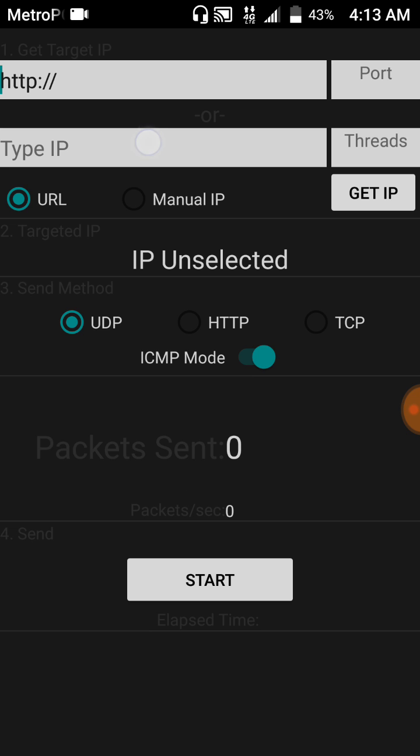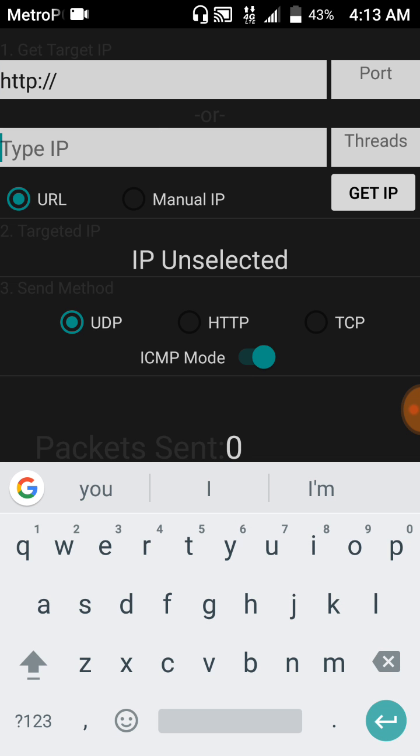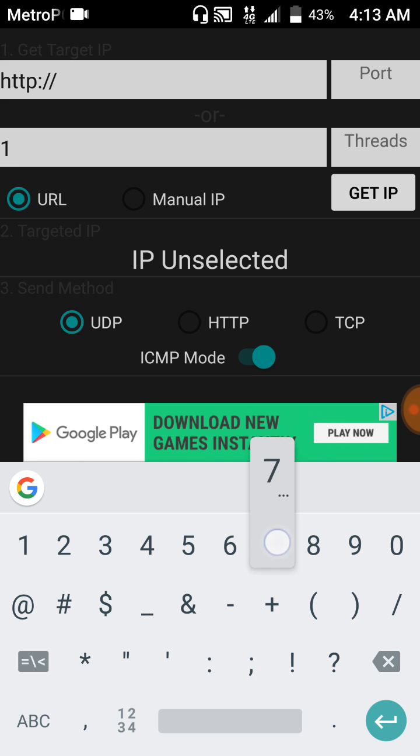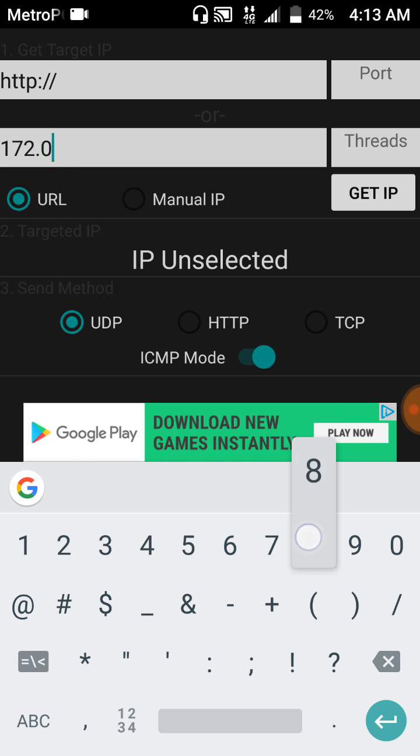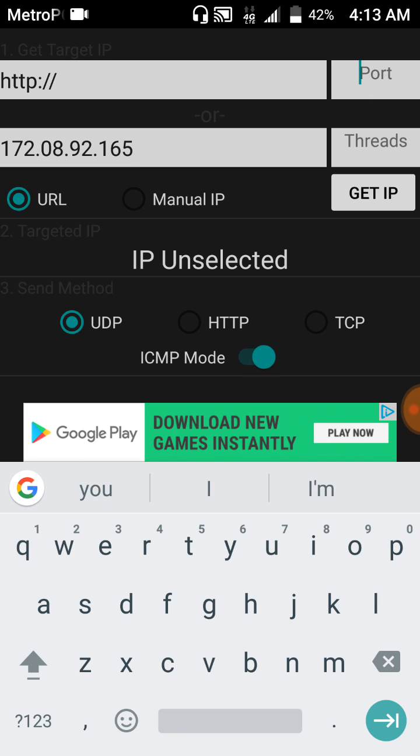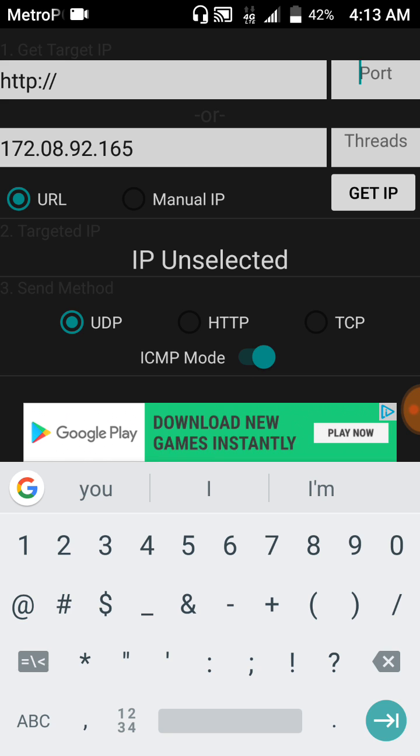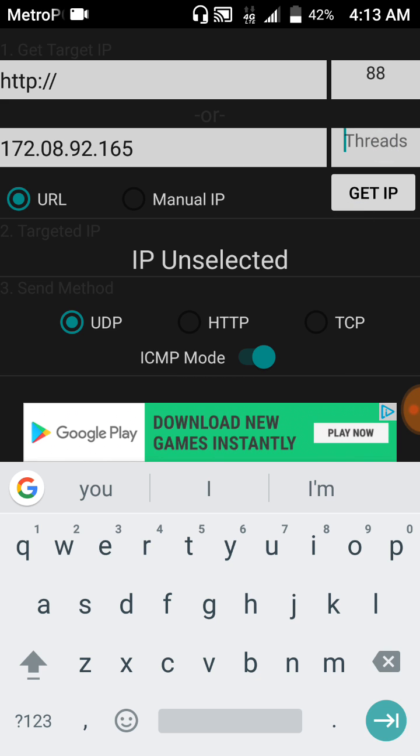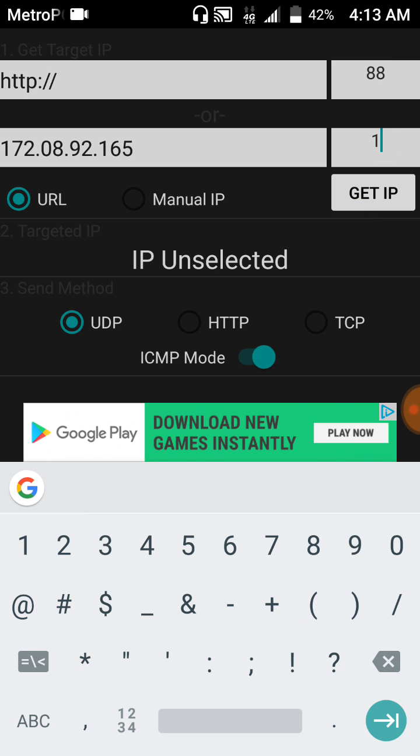Then you're going to want to type their IP in right there. I don't know if that's a real IP or not. The port that you're going to want to use, there's a bunch of other ports. The Xbox port that I use is 88. And threads I usually just set to 100. I usually use UDP. HTTP I believe is for DDoSing websites like up there at the top.